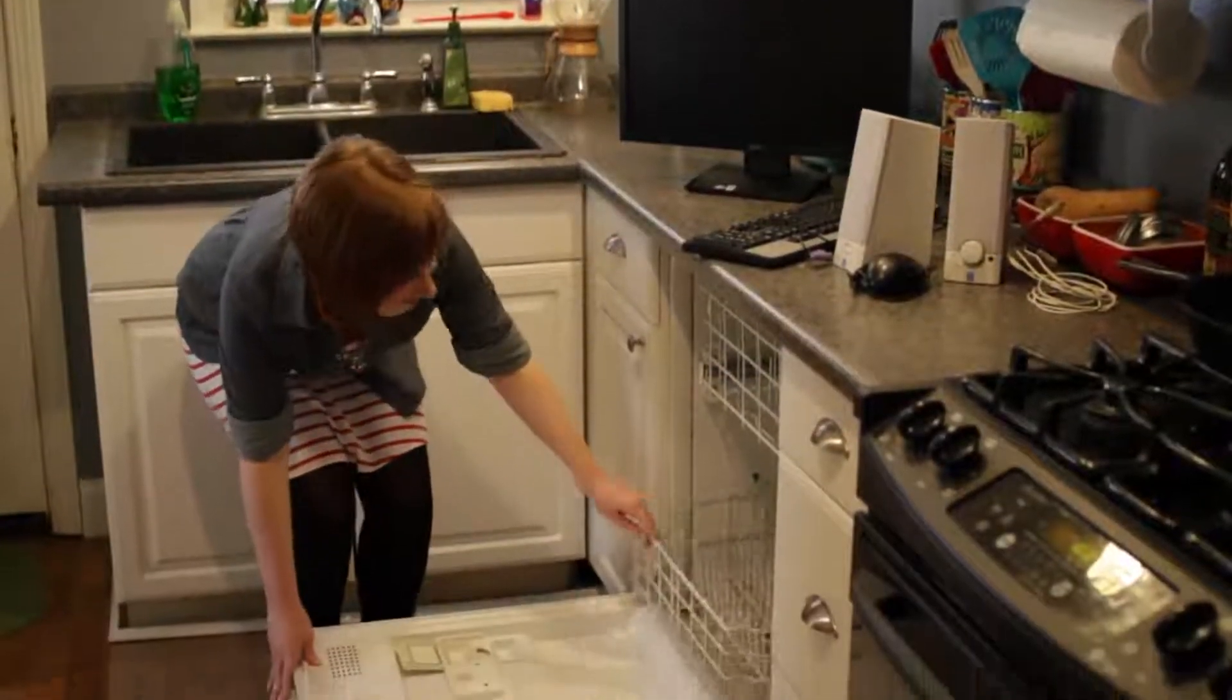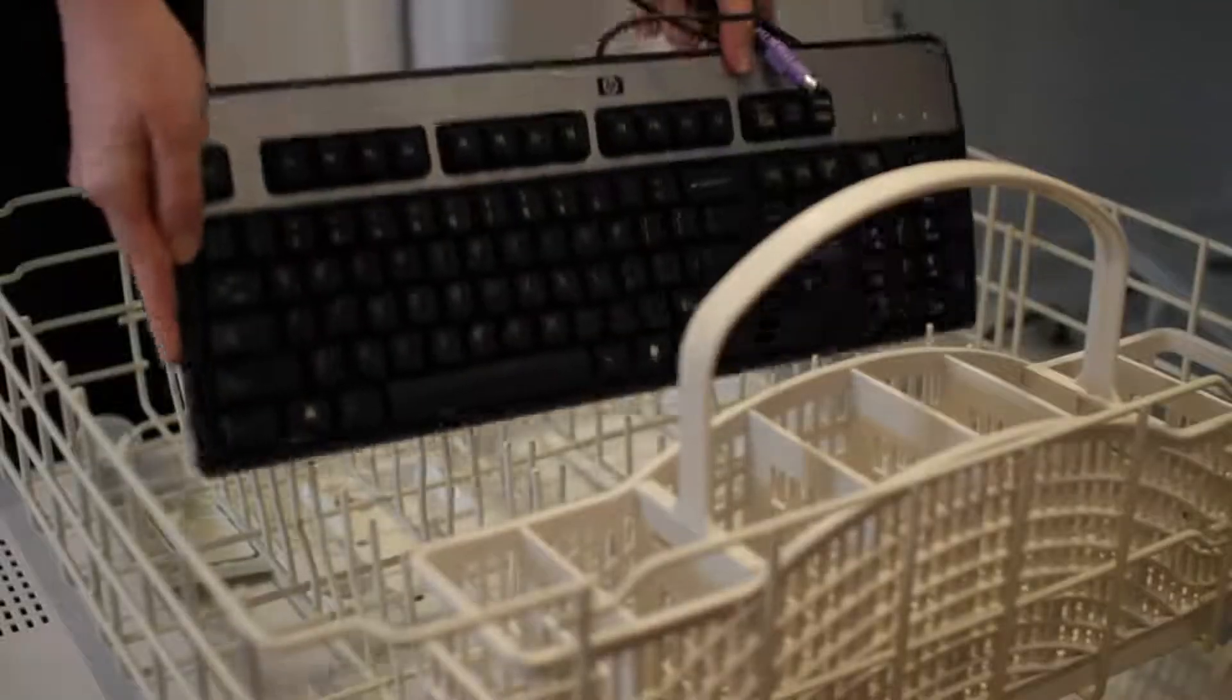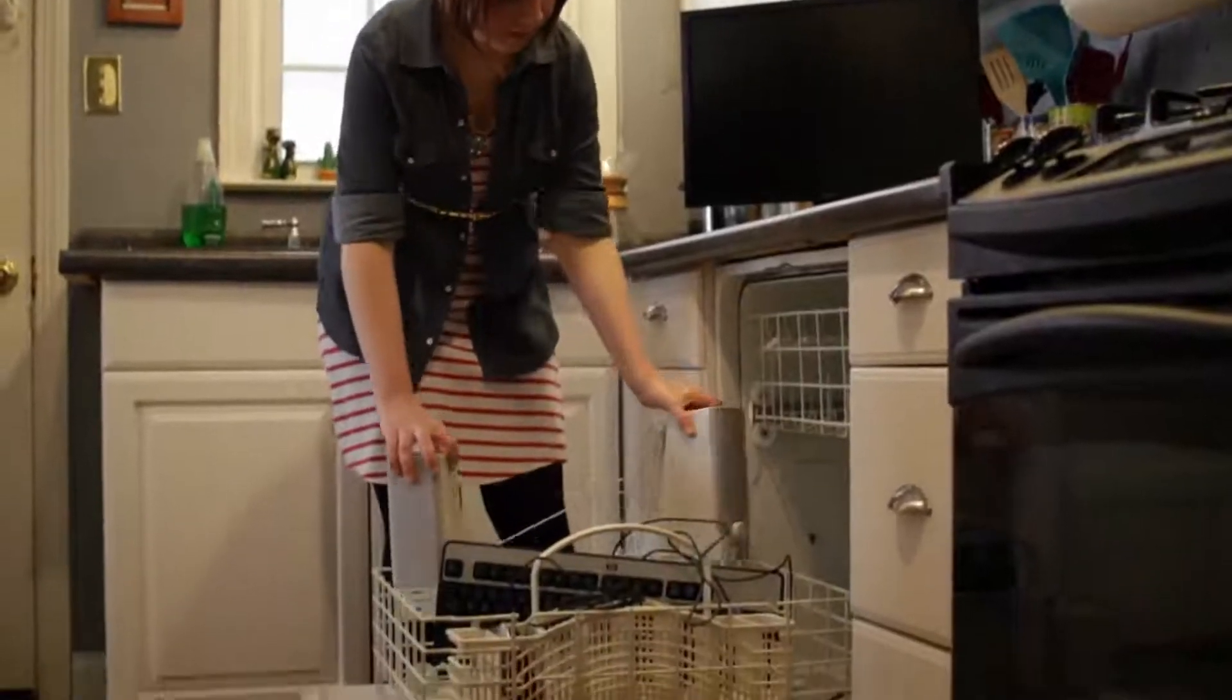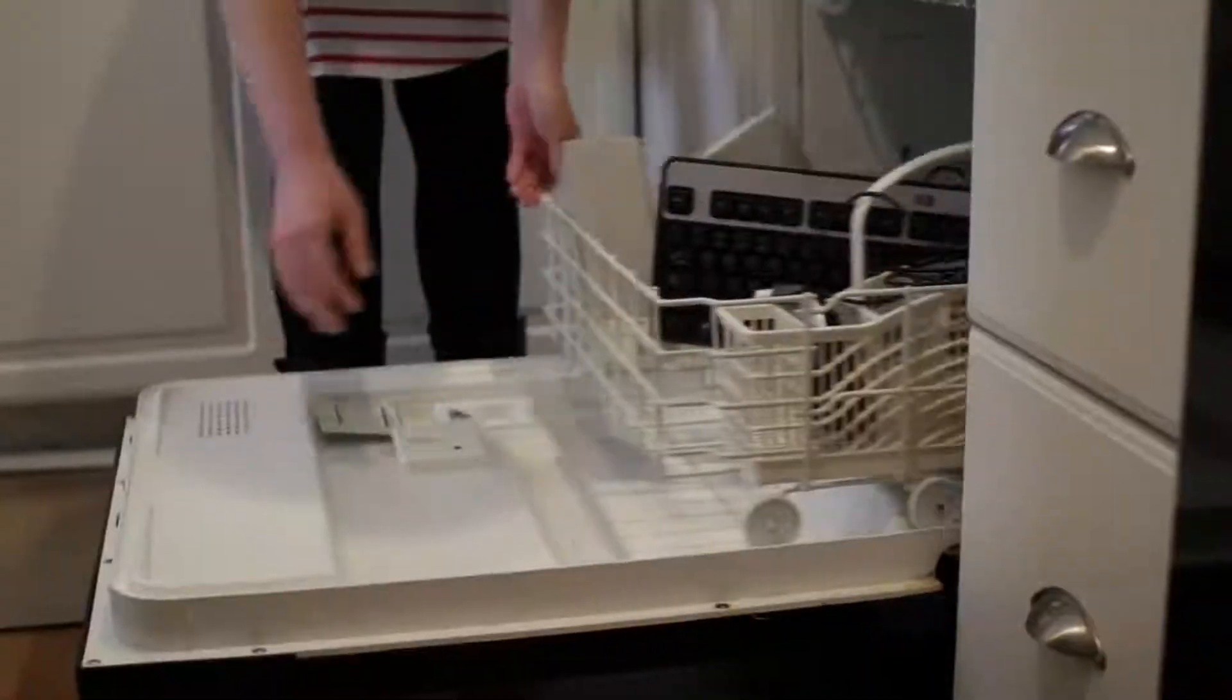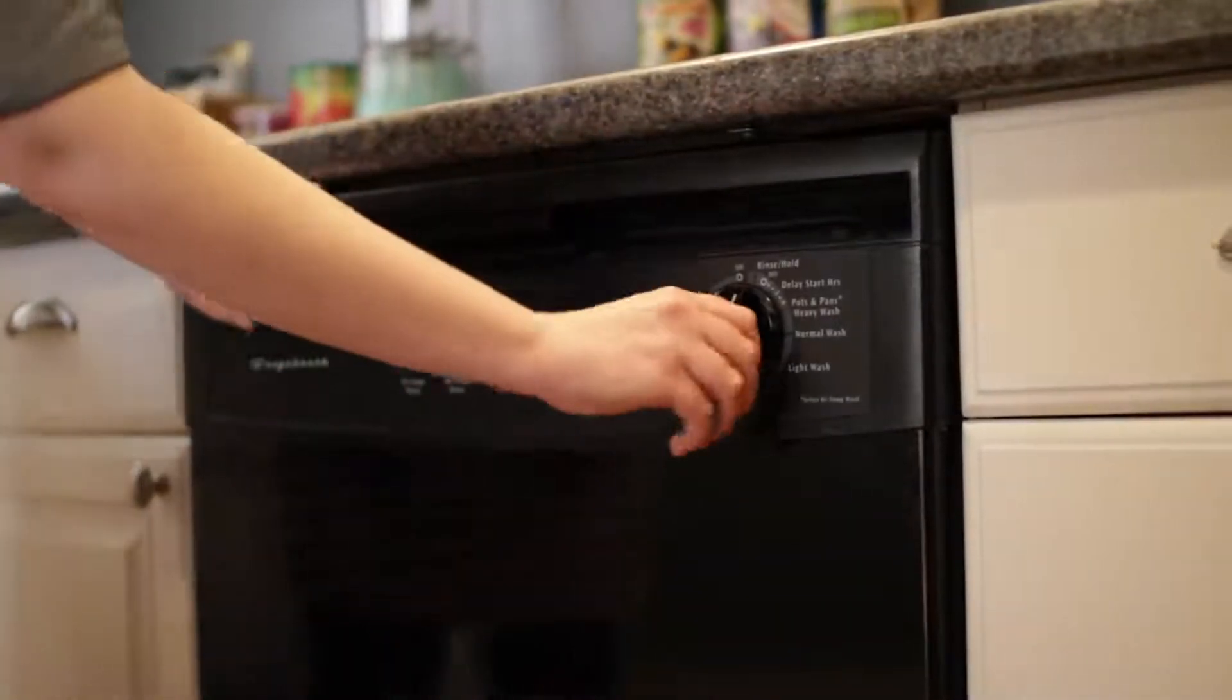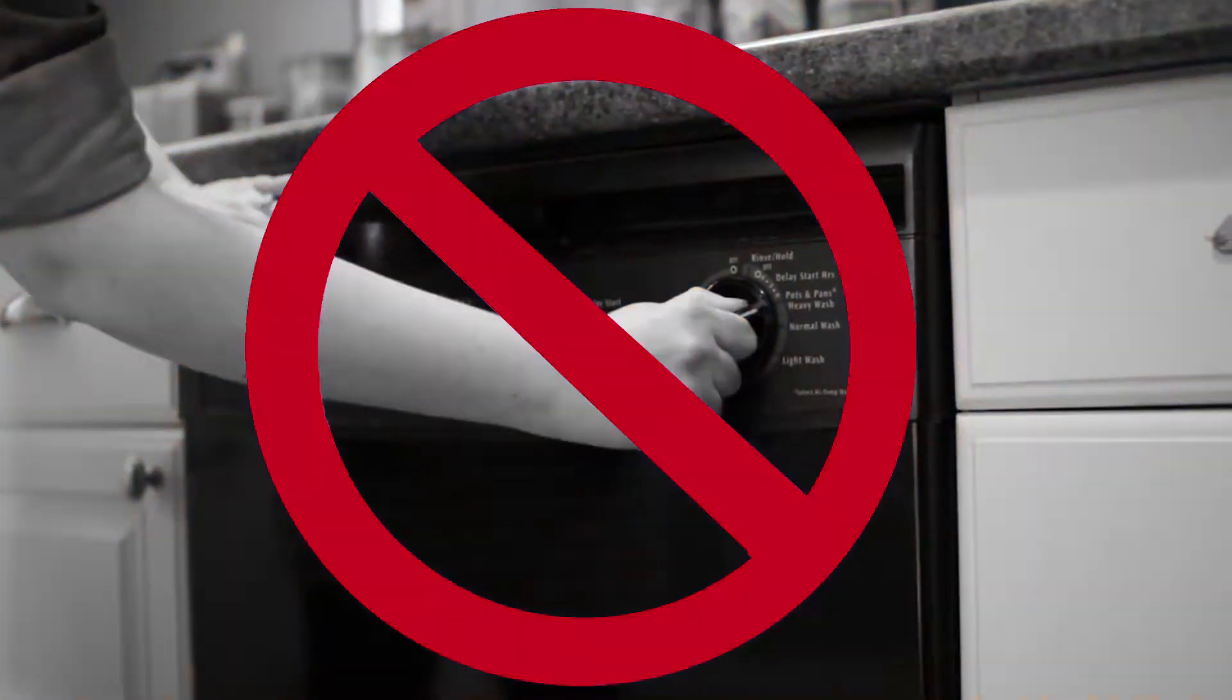It's important to keep your computer clean, not only because it looks nice, but also because things like dust and dirt can affect your computer's performance.